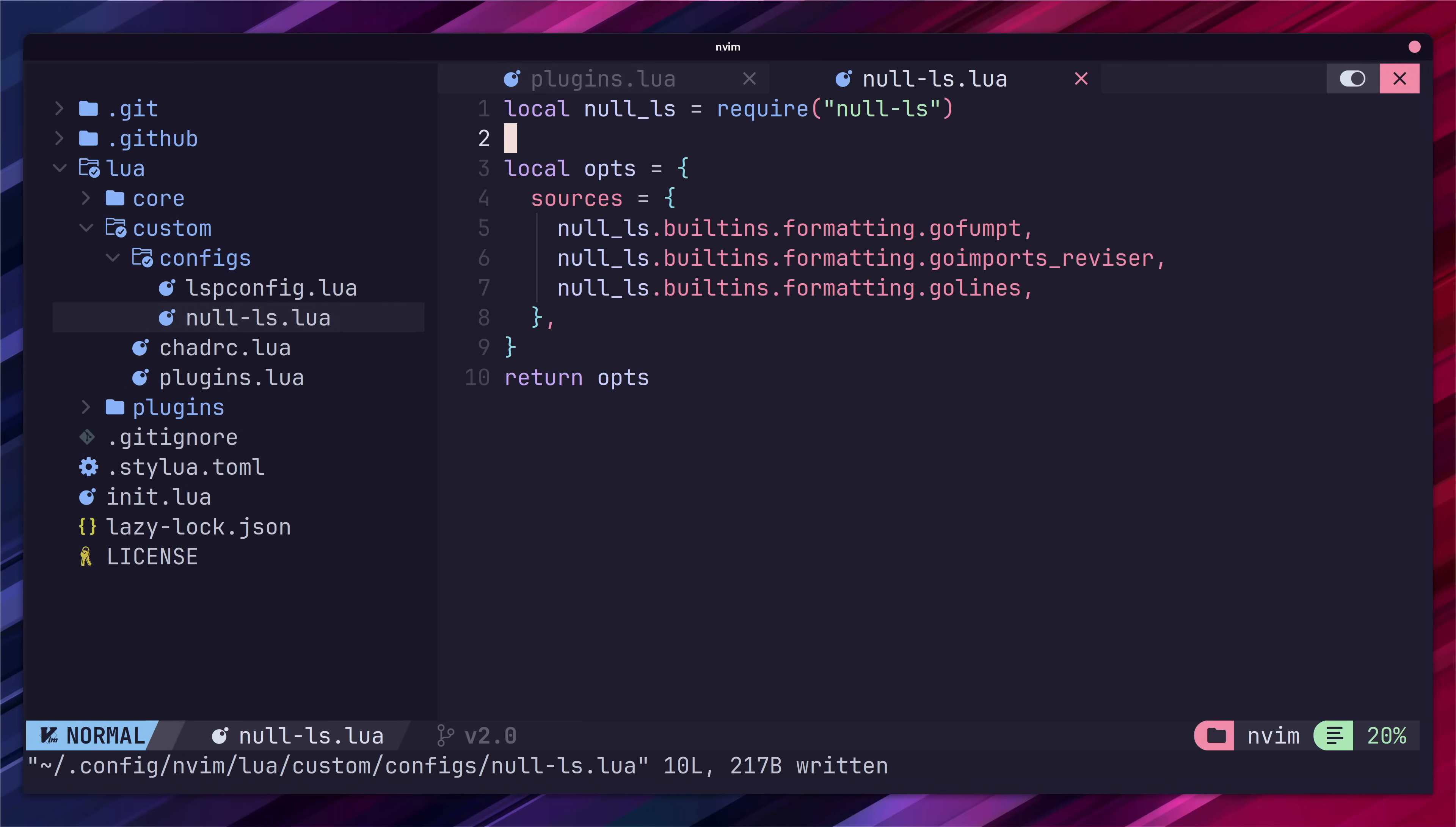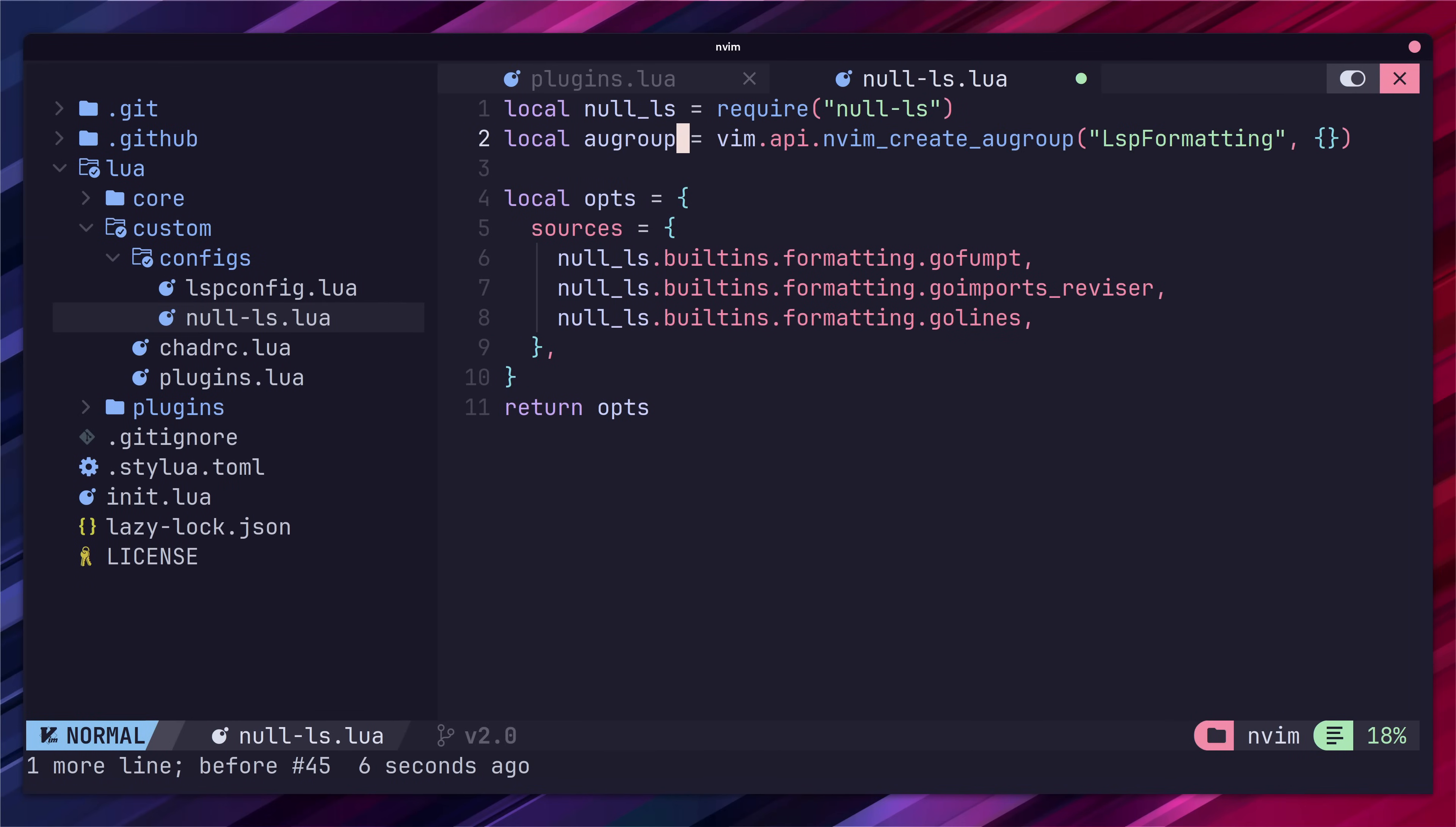First we need to create an auto command group. We'll need this to group our auto formatting so that we're able to cancel it. Next up we can add a new function to our null ls on attach setting which will be called when we attach to the null ls plugin.